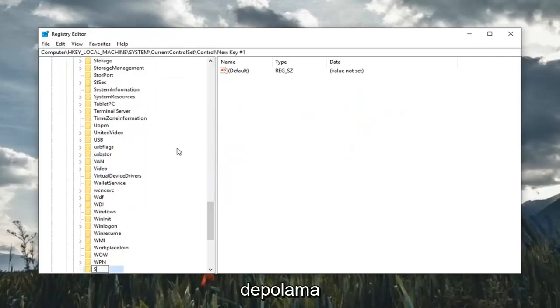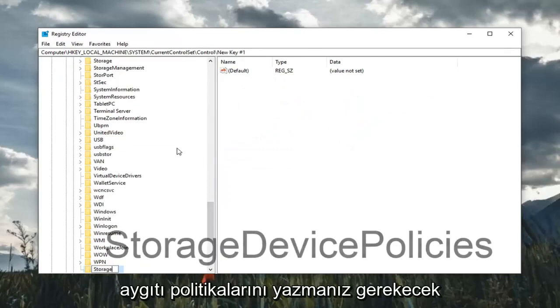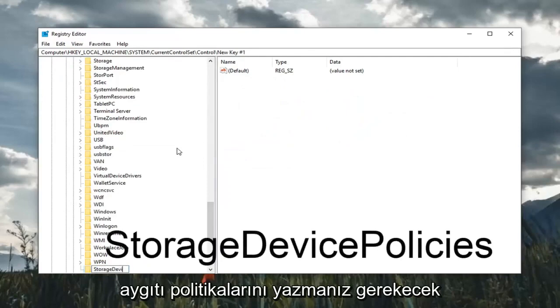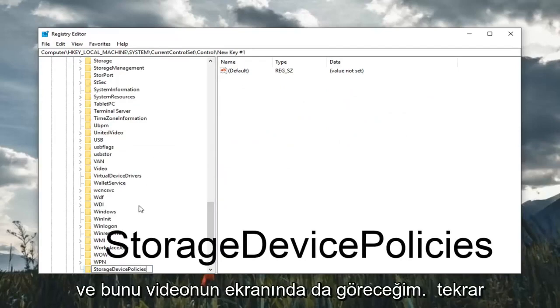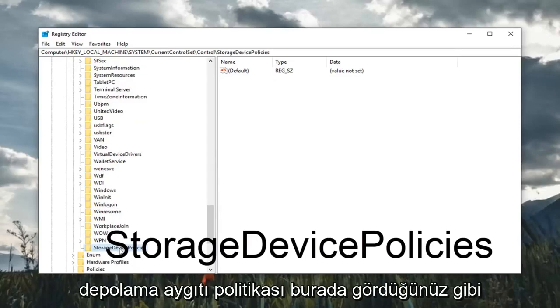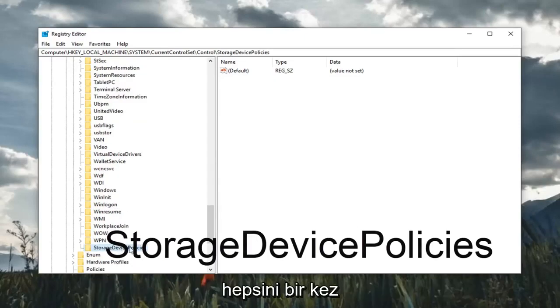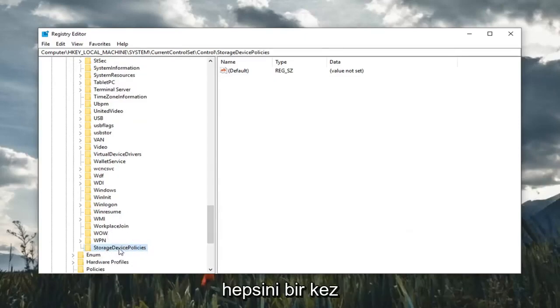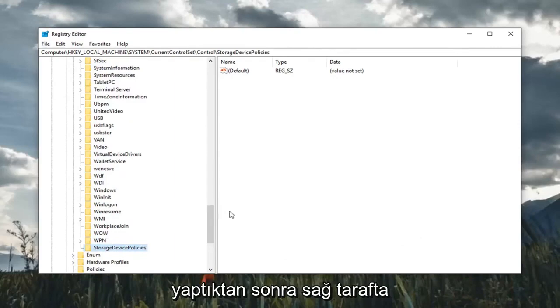You're going to have to type in StorageDevicePolicies. And I'll have this on the screen of the video as well. So again, StorageDevicePolicies, as you can see right here, all one word. Once you've done that,